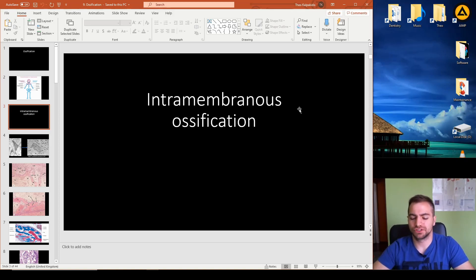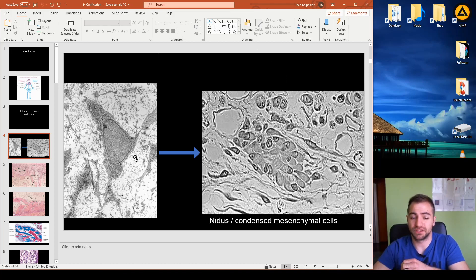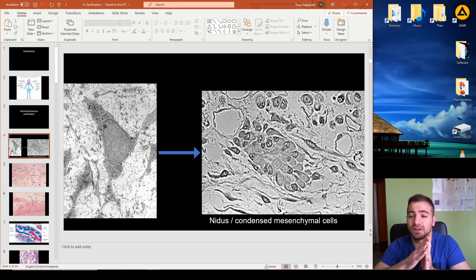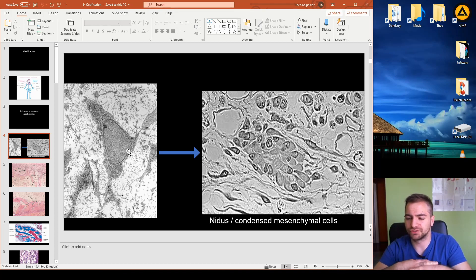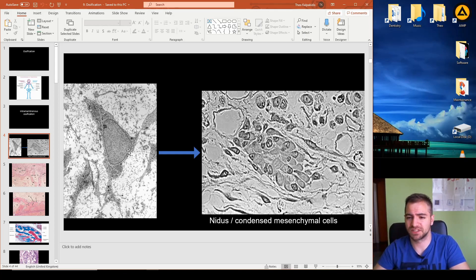Intramembranous ossification involves bone formation through the differentiation of mesenchymal stem cells. This is a progenitor cell that has differentiated very little from its embryological origin. It is potent and can differentiate into many cell types, including adipose, muscle, and many other tissues in the human body.